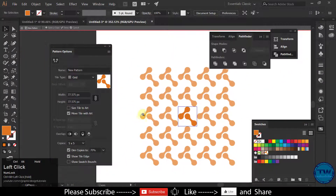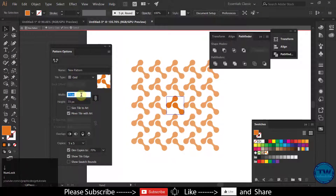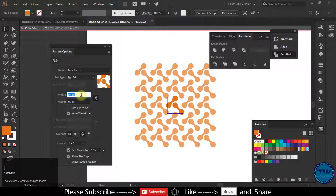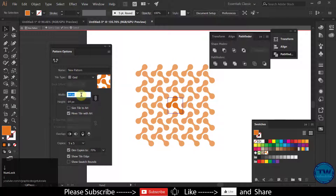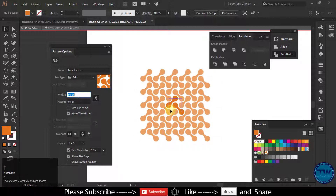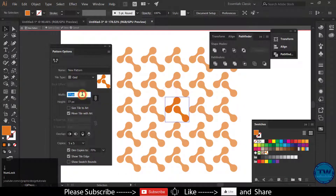Decrease the preview so that we can see. Now decrease the values of width and height and bring them near to each other.